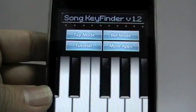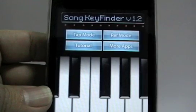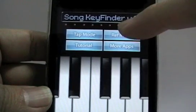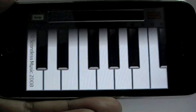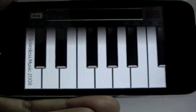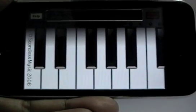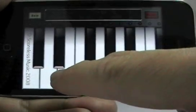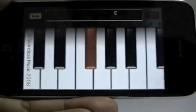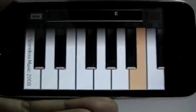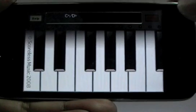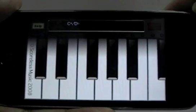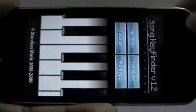In Key Finder version 1.2, there is a new mode called reference mode. In reference mode, you just press a single key to hear all the notes in that key. And that is reference mode.